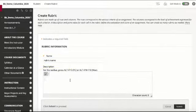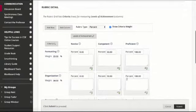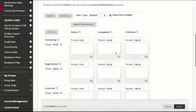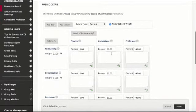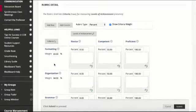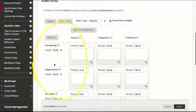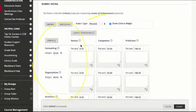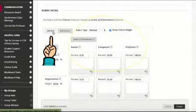We can add a description for the assignment. At the bottom we can input whatever we want. It starts with some preset categories: formatting, organization, and grammar, and then levels of achievement: novice, competent, and proficient.